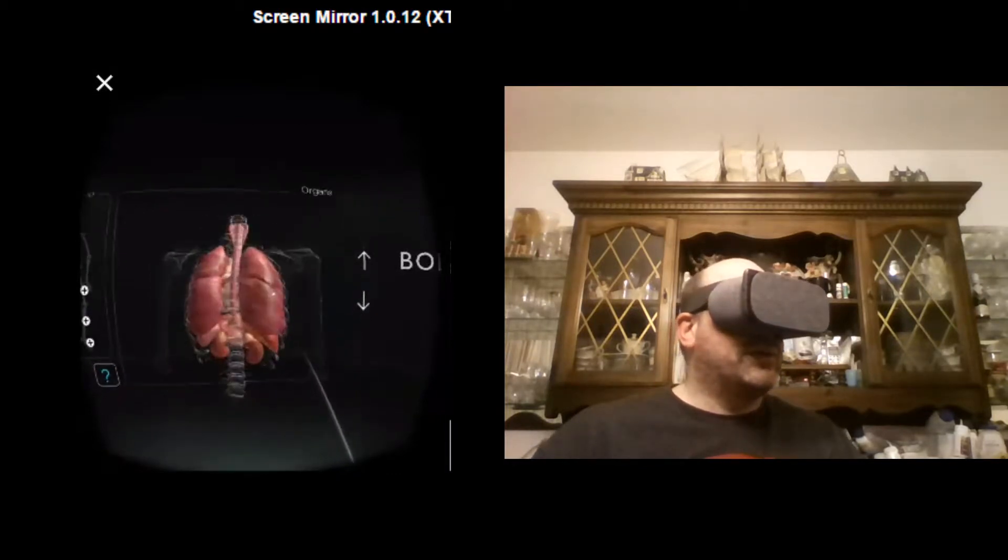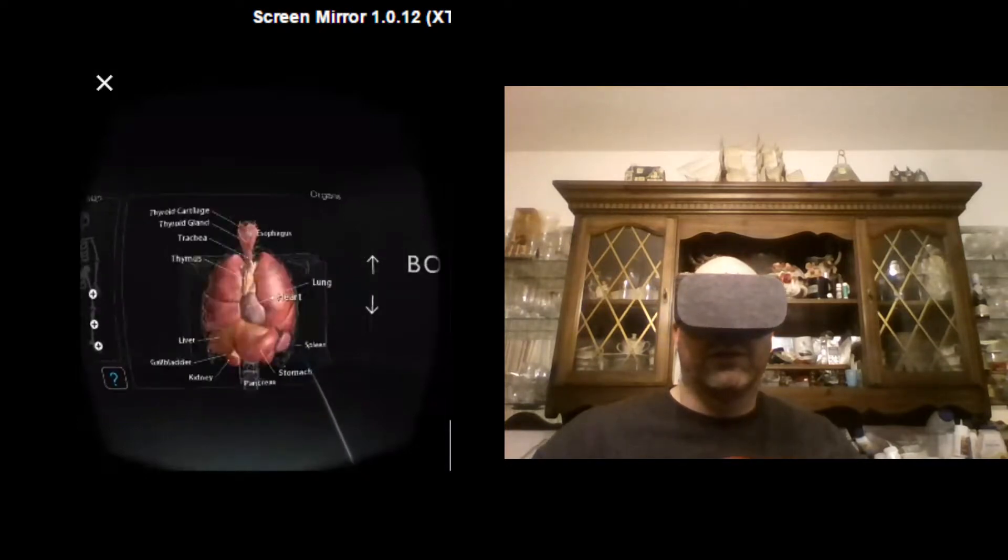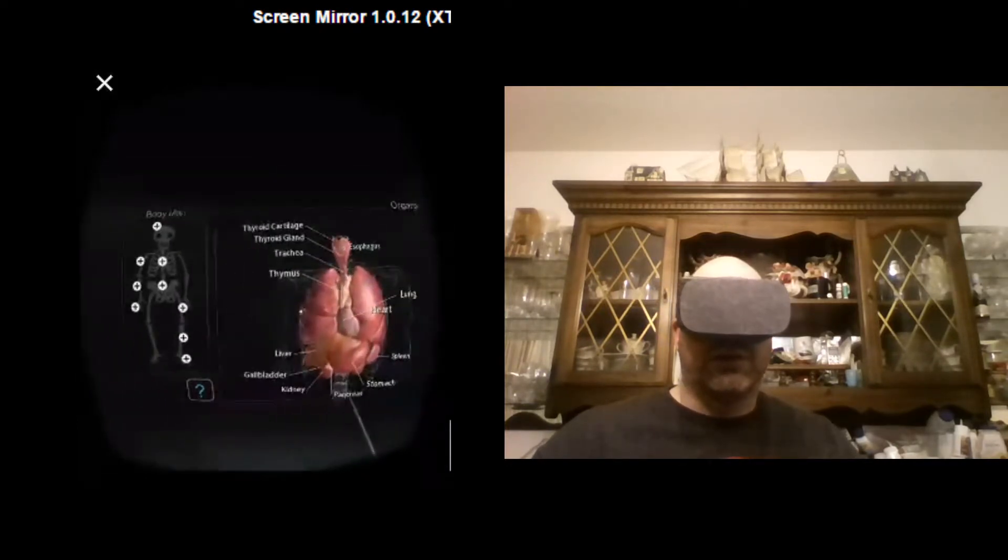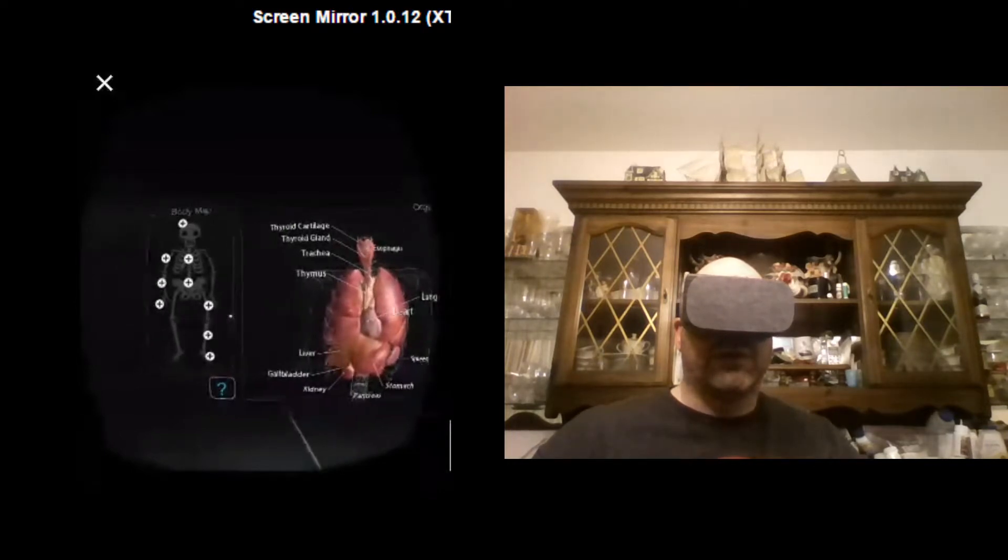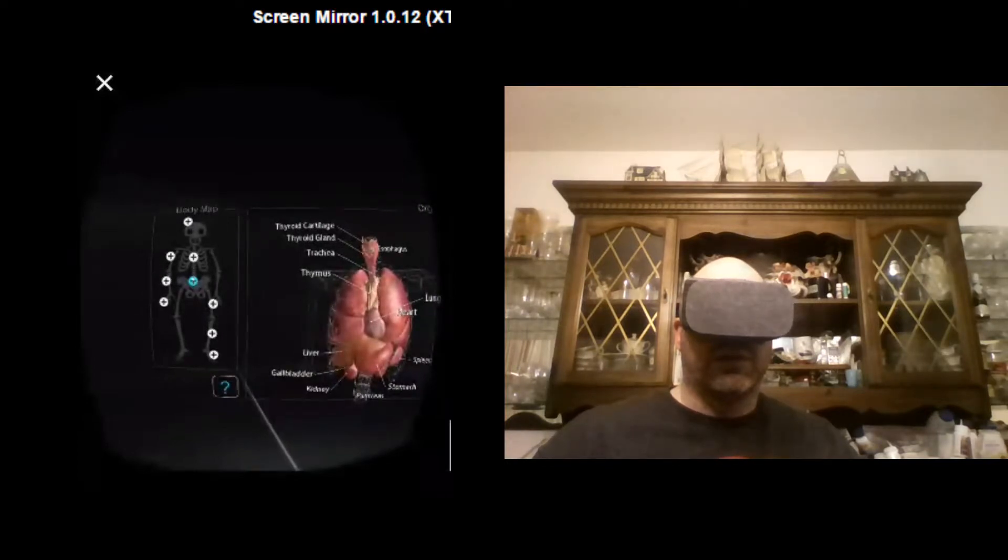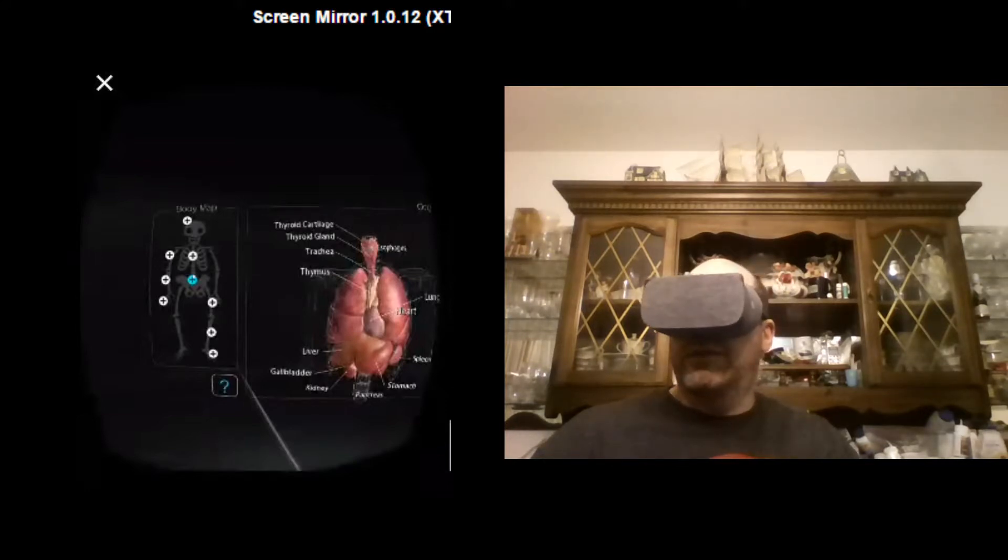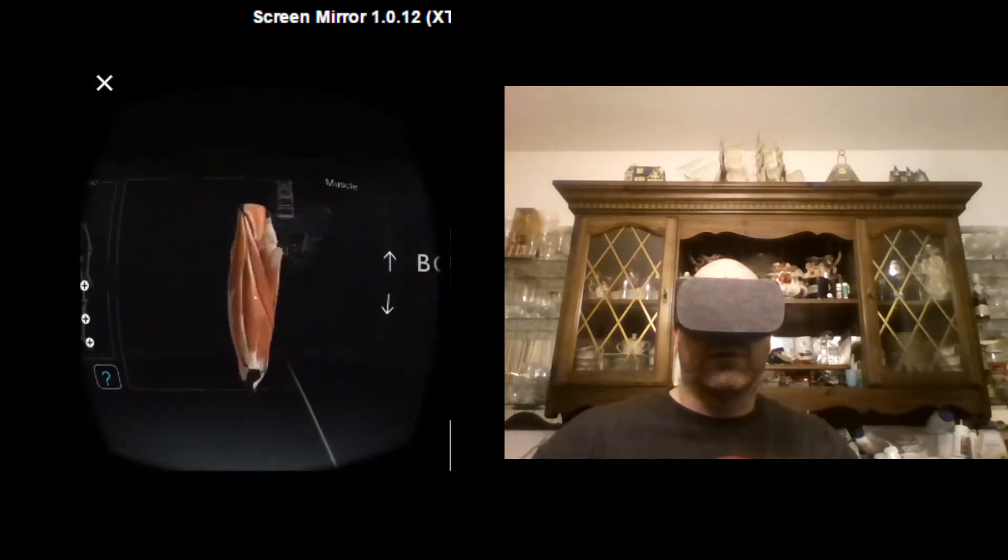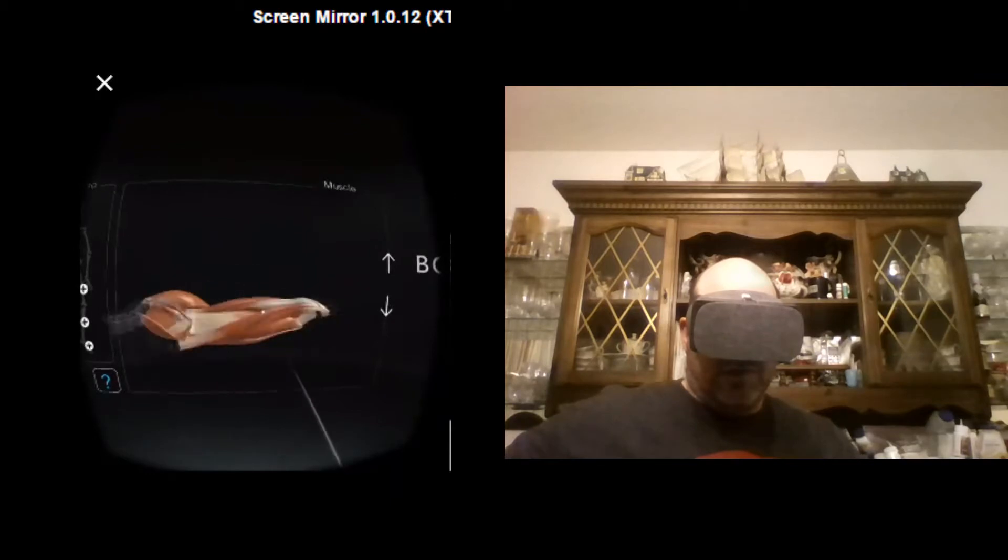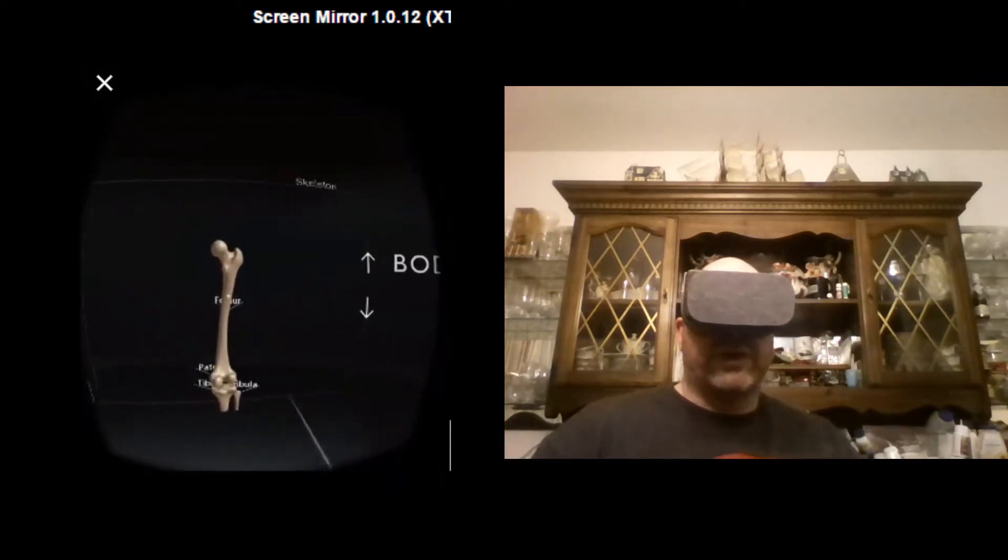And then you've got your legs. If you move forward a bit. And then there's the bones.